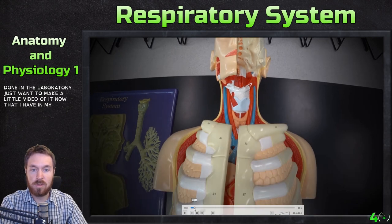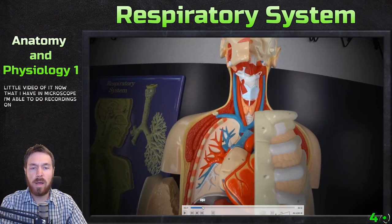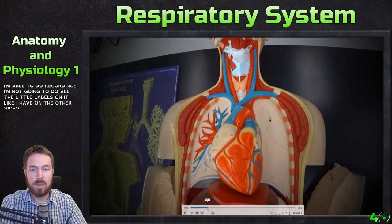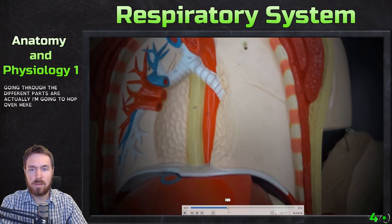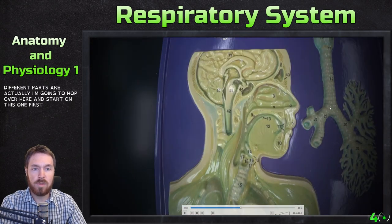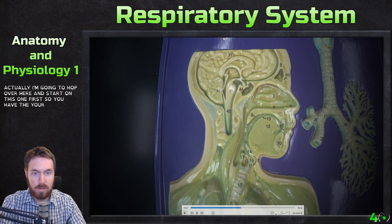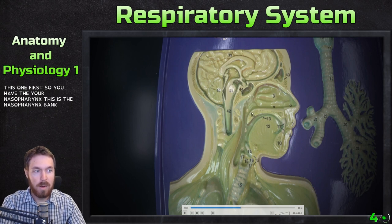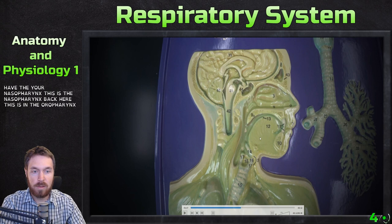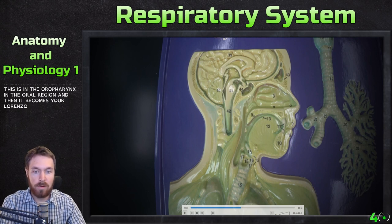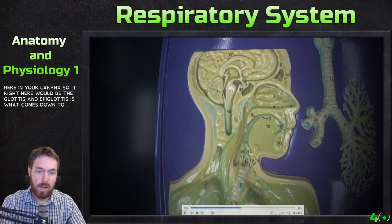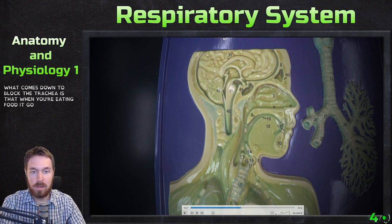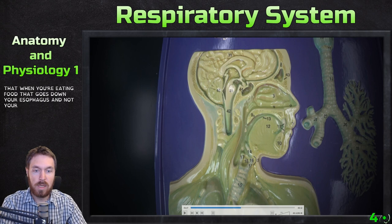I'm not going to do all the labels like I have on other videos, but just going through the different parts. Starting here: this is the nasopharynx, this is the oropharynx in the oral region, and then it becomes the laryngopharynx down in the larynx. Right here is the epiglottis — that flap comes down to block the trachea so that when you're eating food it goes down your esophagus and not your trachea.